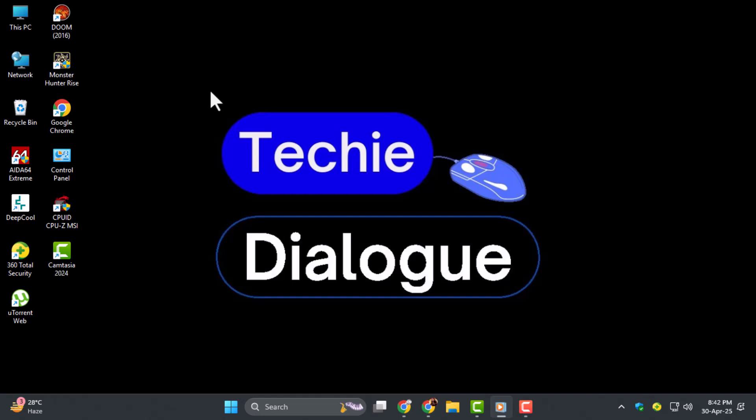Whether you're updating a report, editing a form, or correcting a mistake, learning this is super handy.